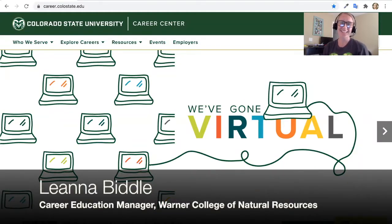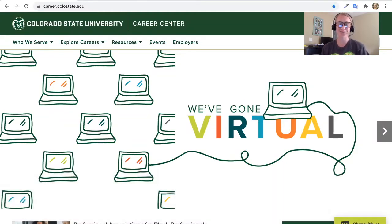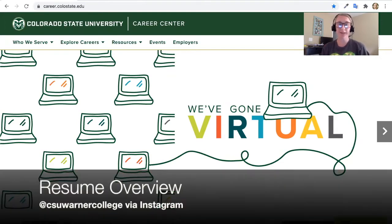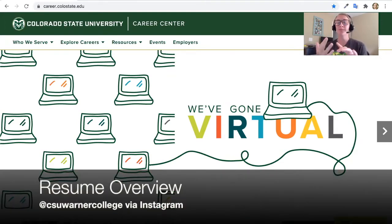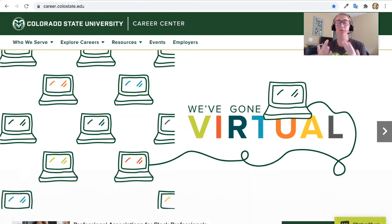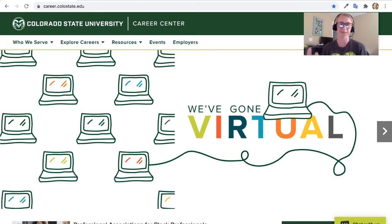Hi everyone, this is Leanna Biddle, your Career Education Manager for the Warner College of Natural Resources. Today I'll be talking about a resume overview — what is a resume, what are some of the different aspects of a resume, and what are some of the resources that are available to you in terms of resume development.